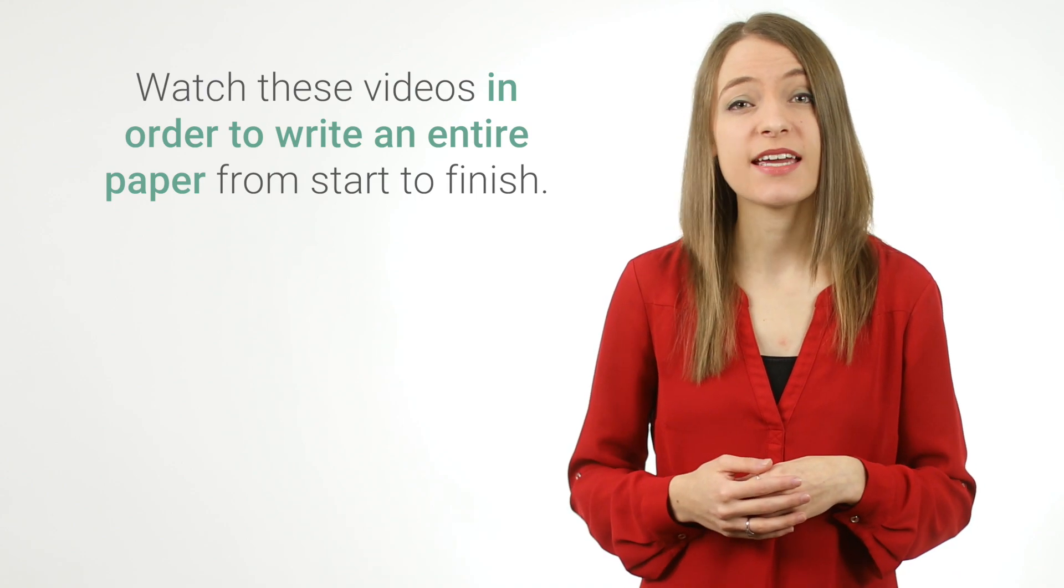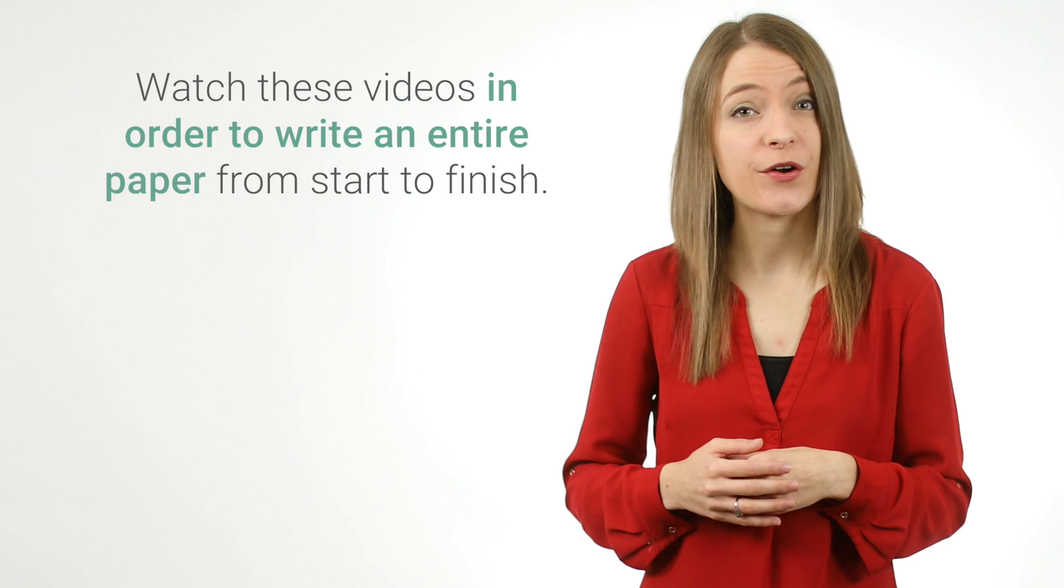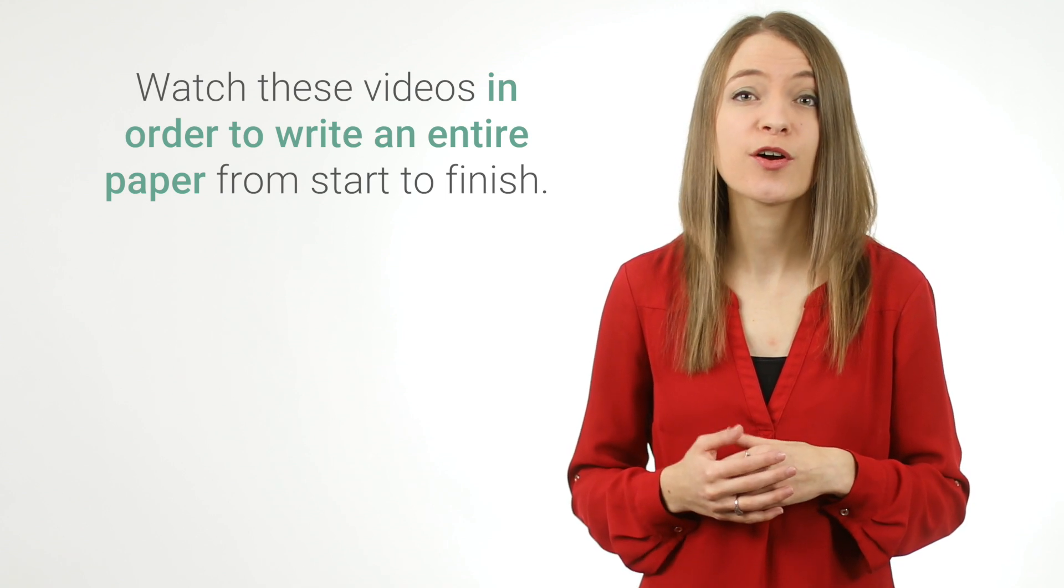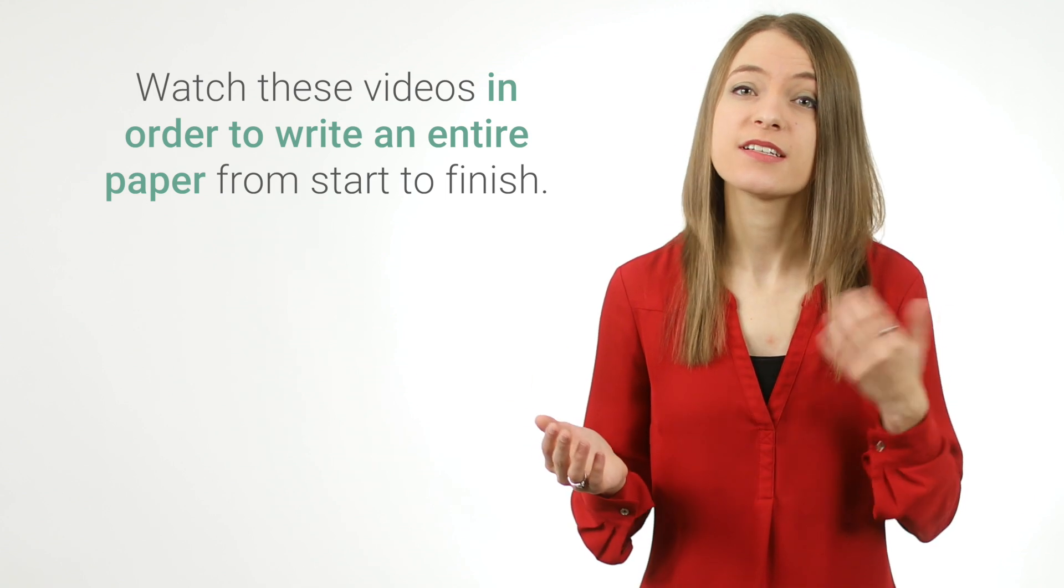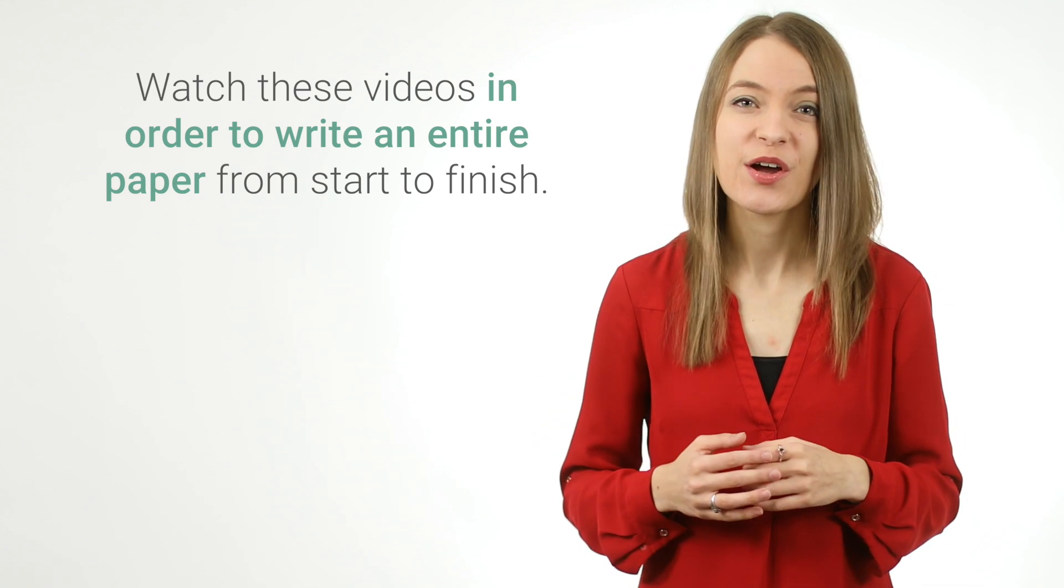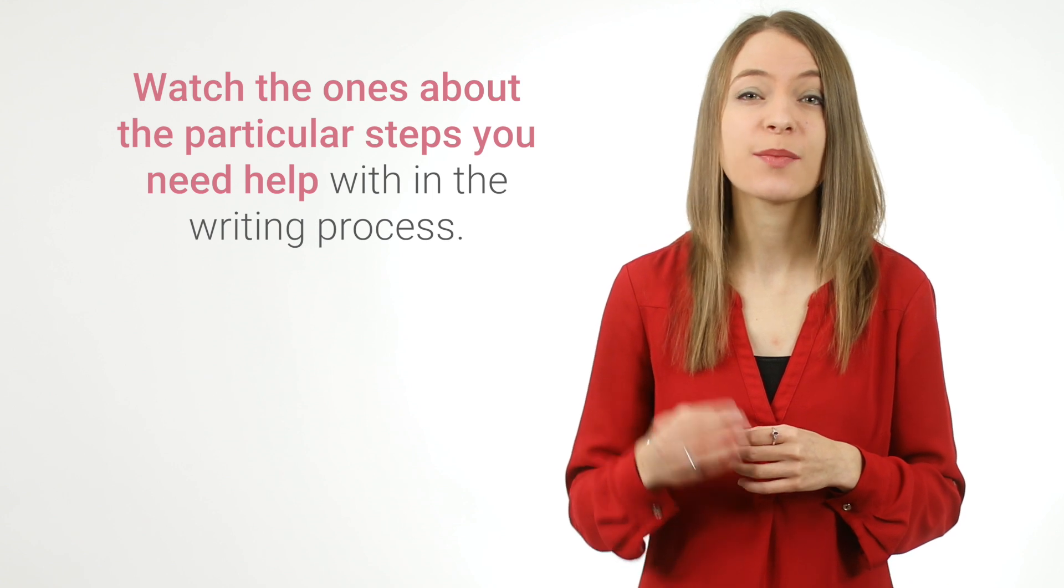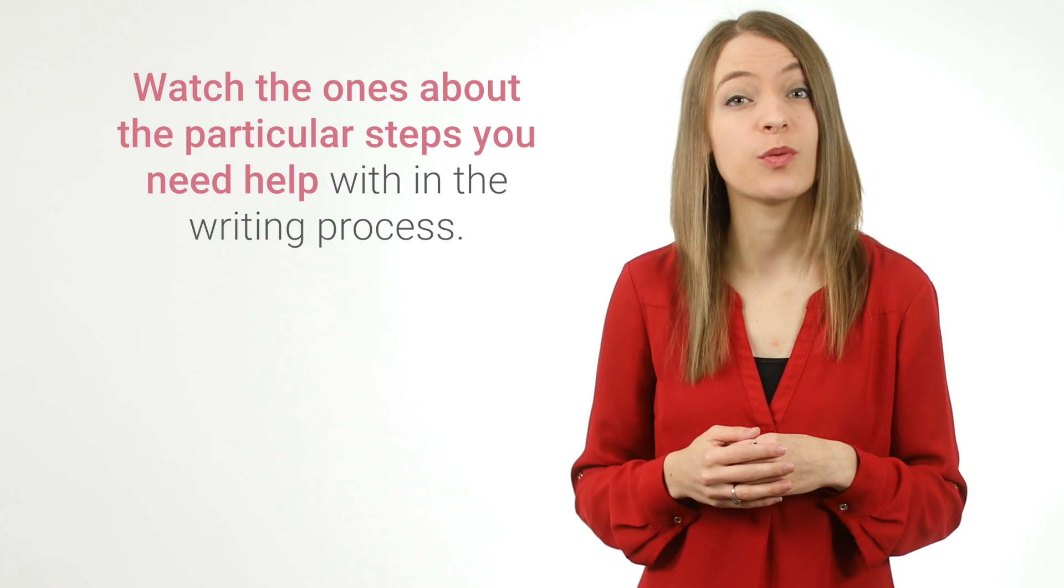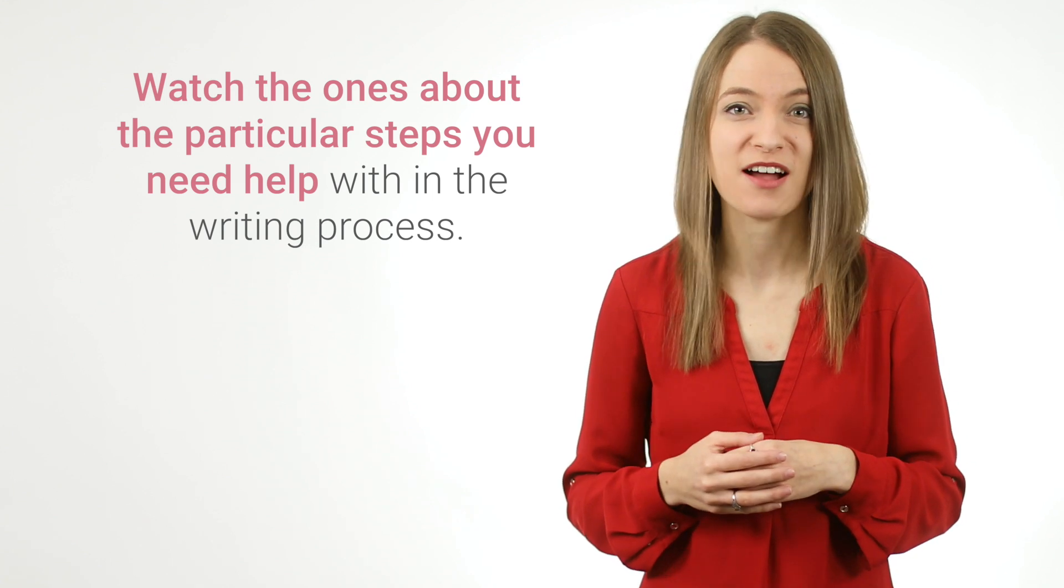Watch these videos in order to write an entire paper from start to finish, or watch the ones about the particular steps you need help with in the writing process. Now that you know a little about what you will do in this unit, move on to the next video to start writing your paper.